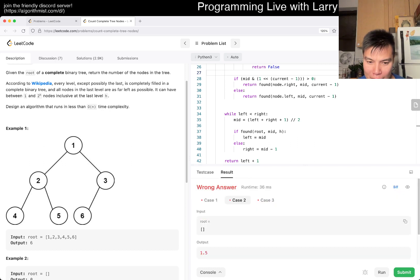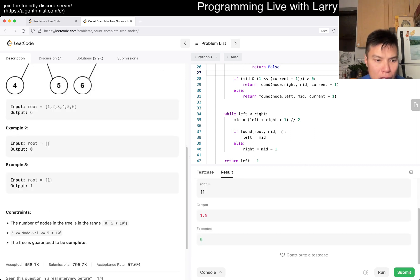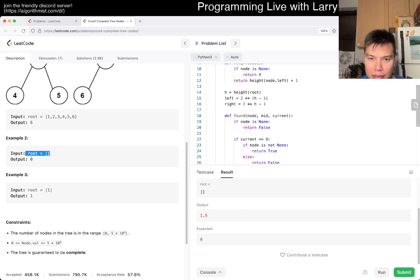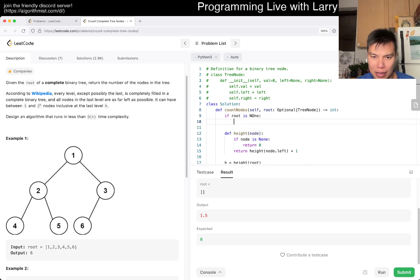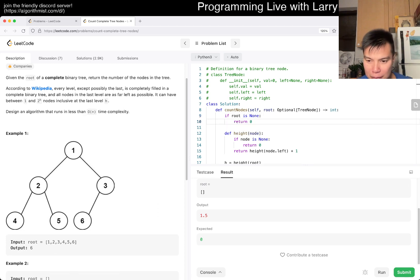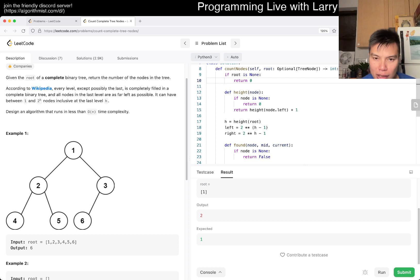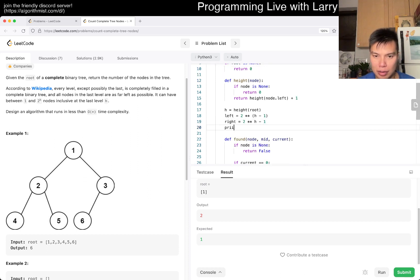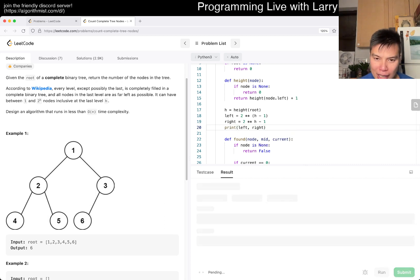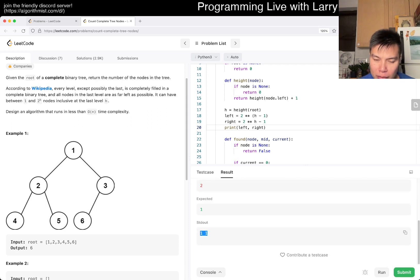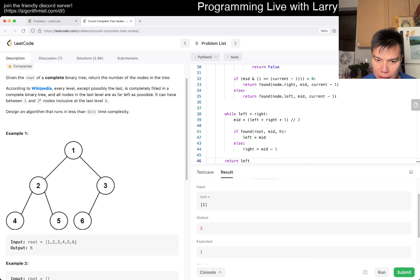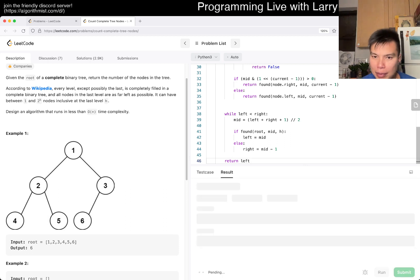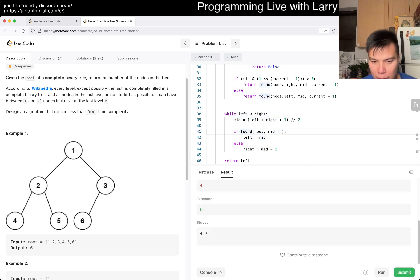One and one — so for a single-node tree it returns one. That makes sense. For the seven-node tree, left and right print four and seven, which is correct. I think I just have some off-by-one on the found logic. Four and seven — it's actually correct in that the answer is between four and seven nodes.